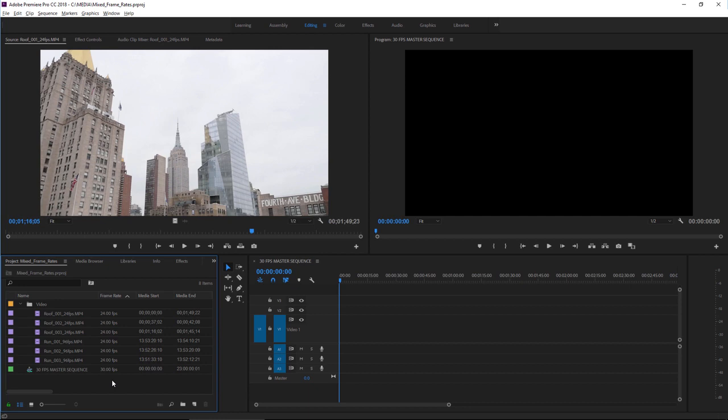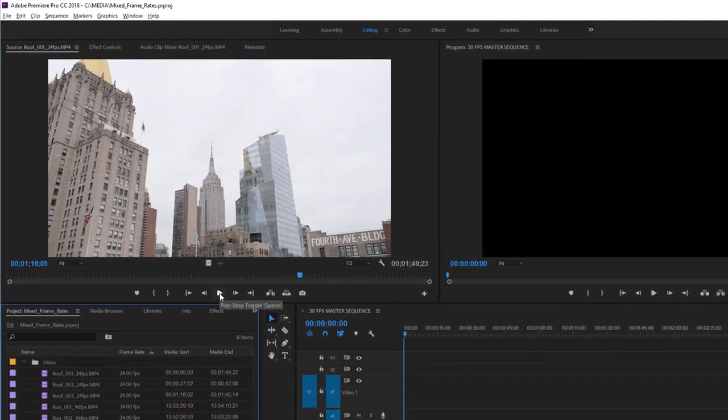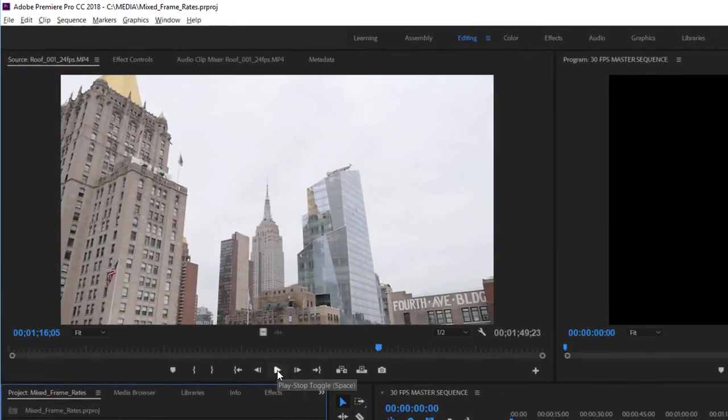Remember that footage is made up of a series of frames. You can play them at any speed you like. This is a 24 frames per second piece of video of the rooftops of New York.